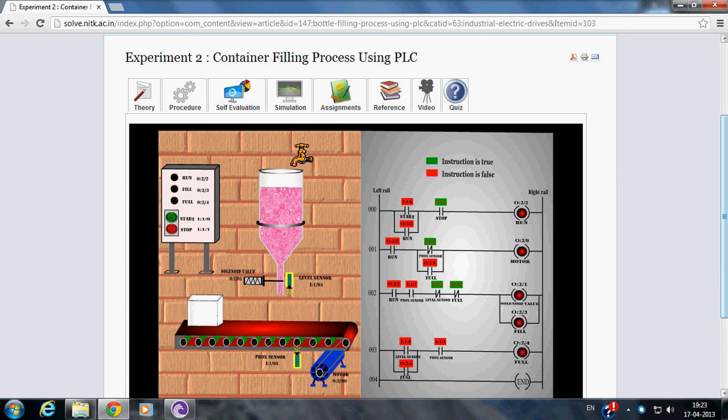Here in our experiment, inputs to the PLC are Start Push Button, Stop Push Button, Proximity Sensor and Level Sensor.